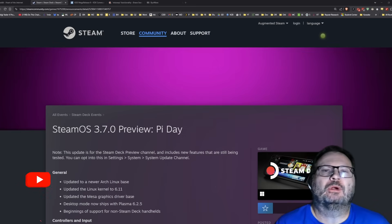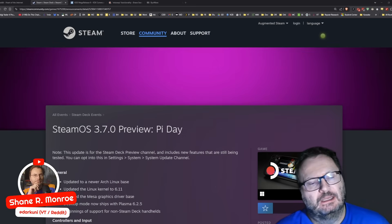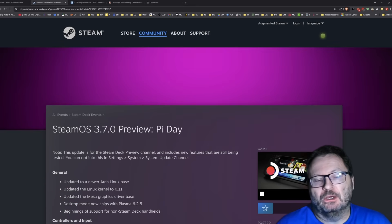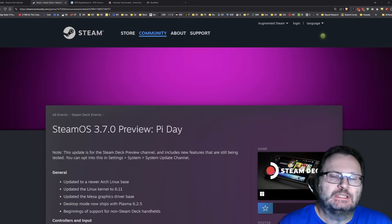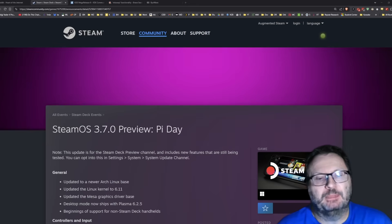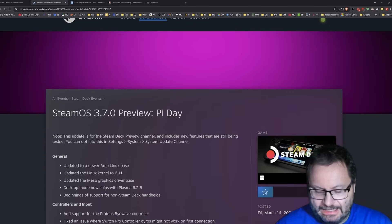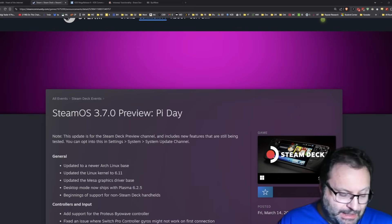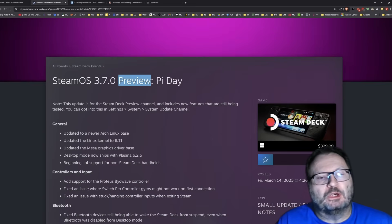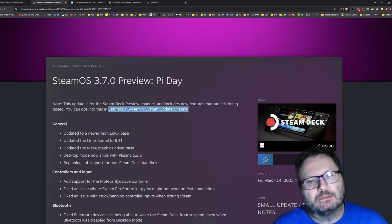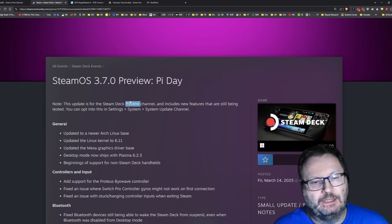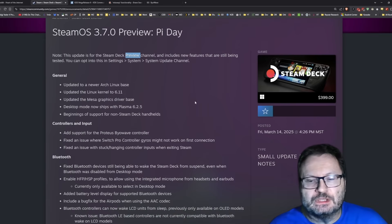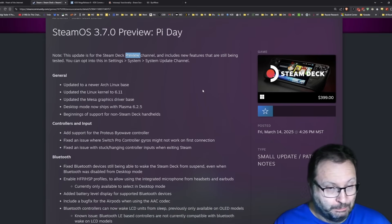Hi everyone, Shane R Monroe here. I thought it'd be fun to sit here and browse through the SteamOS 3.7.0 preview release that just came out and talk a little bit about some of the key elements and things that will really make people happy. This is the Pi Day release, get it, 314. The only way you're going to see any of this stuff is if you go and do a system channel update and opt yourself into the preview channel.